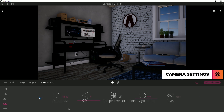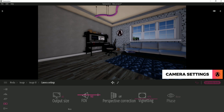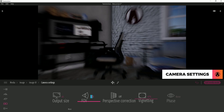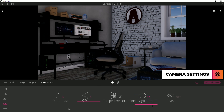I want a really high quality image, so I will set the output size to 4K. For the field of view, I will change it so that the camera is not too wide. The vignetting option will make the corners of the image darker, but I don't want that, so I will set it to 0.